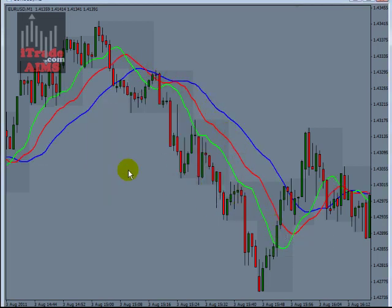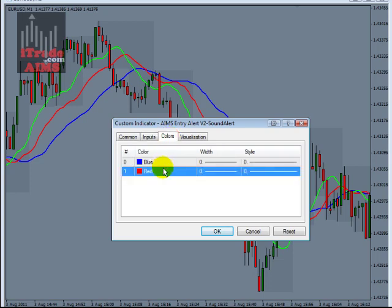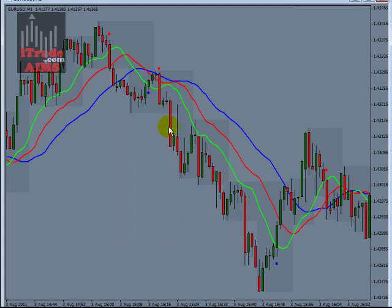Now we're almost complete. Depending on which entry alert you want to use — if you just want the ding-dong pop-up alert, use Entry Alert v1. Otherwise go for AIMS Entry Alert v2 hyphen Sound Alert. Drag and drop it onto the chart, set sound to true. You can change the colors to whatever you like. Click OK and we have the dot alerts.